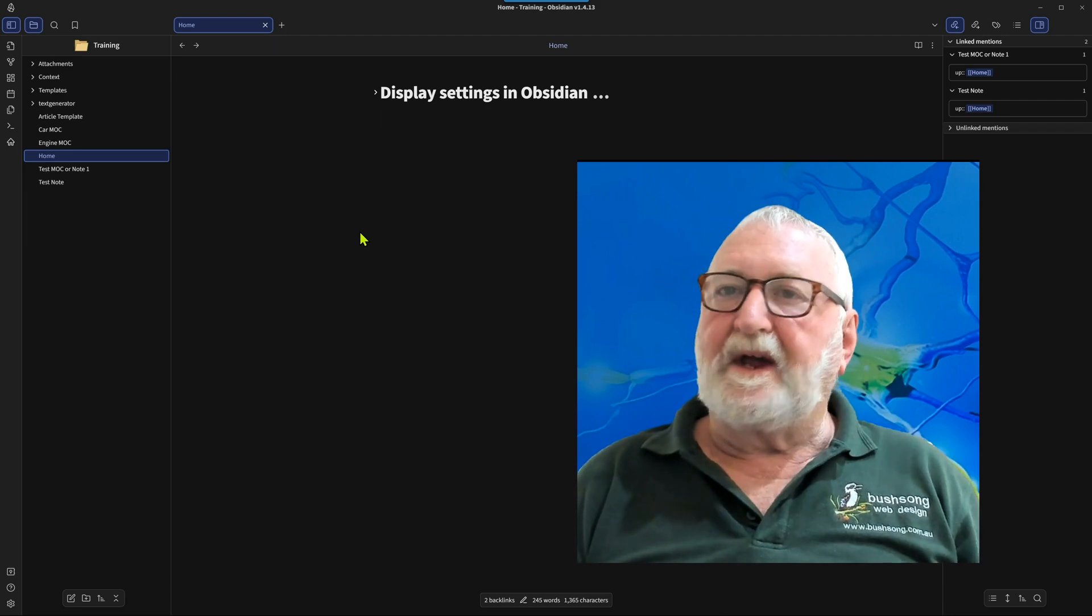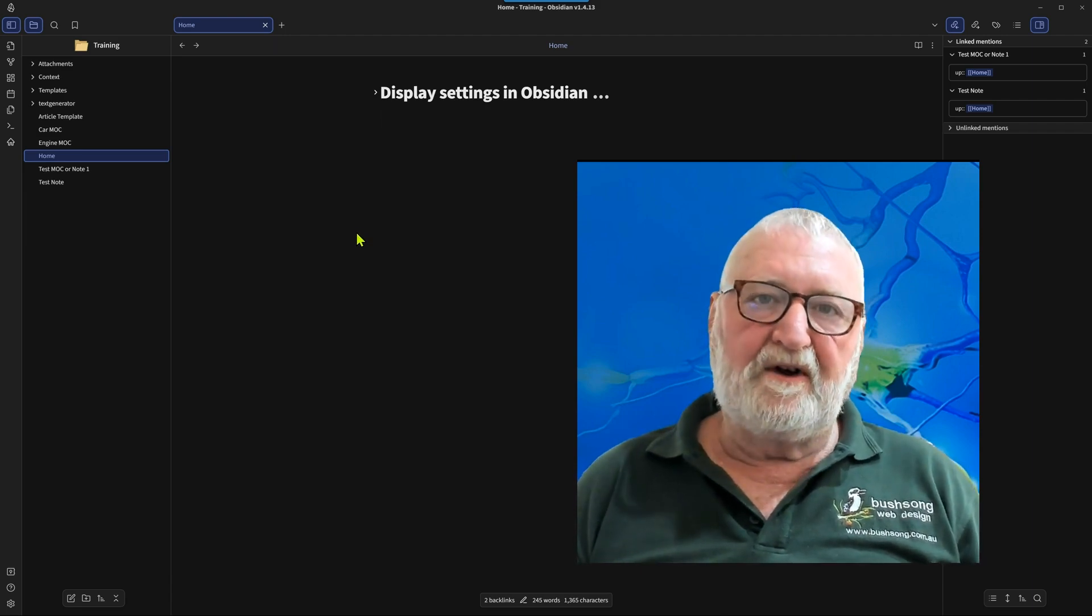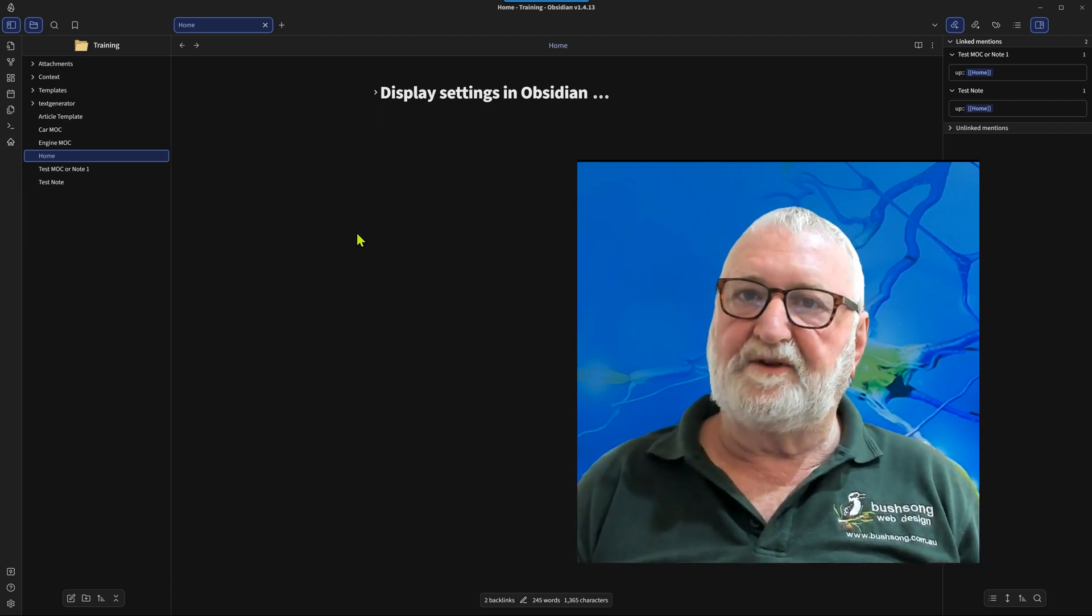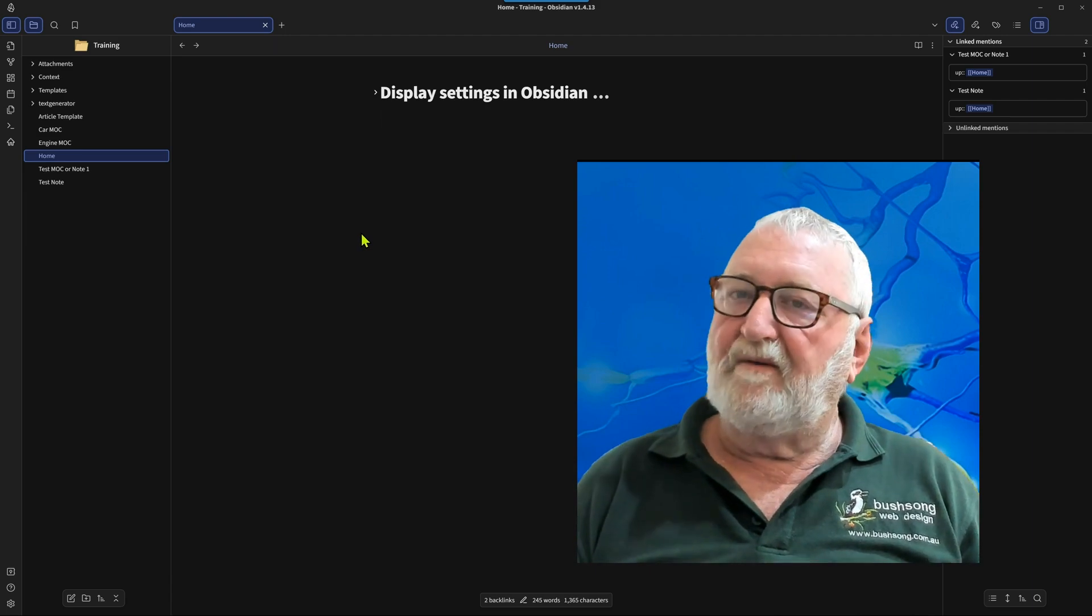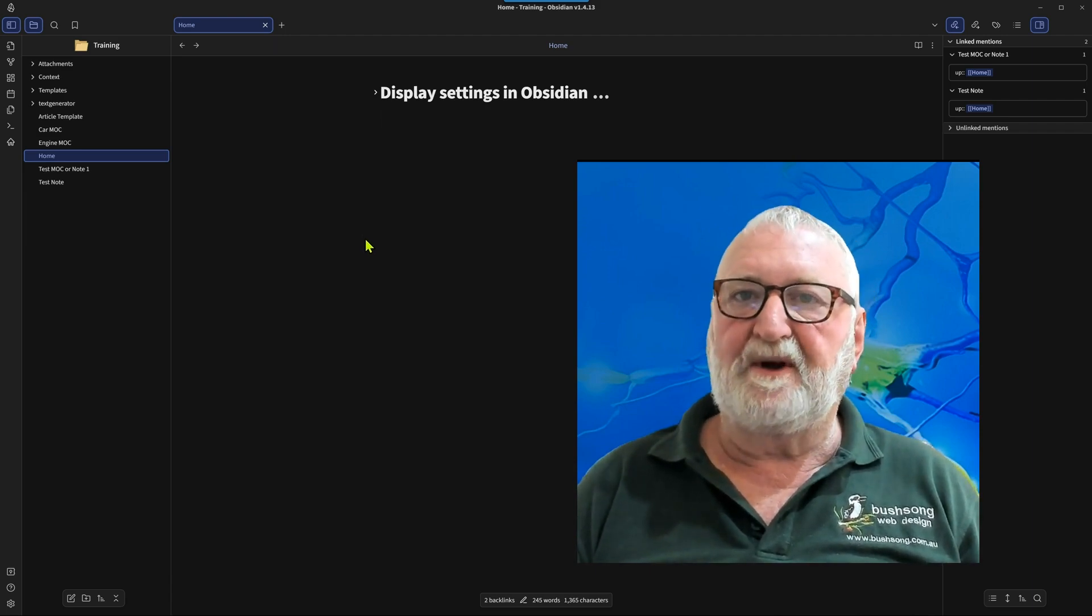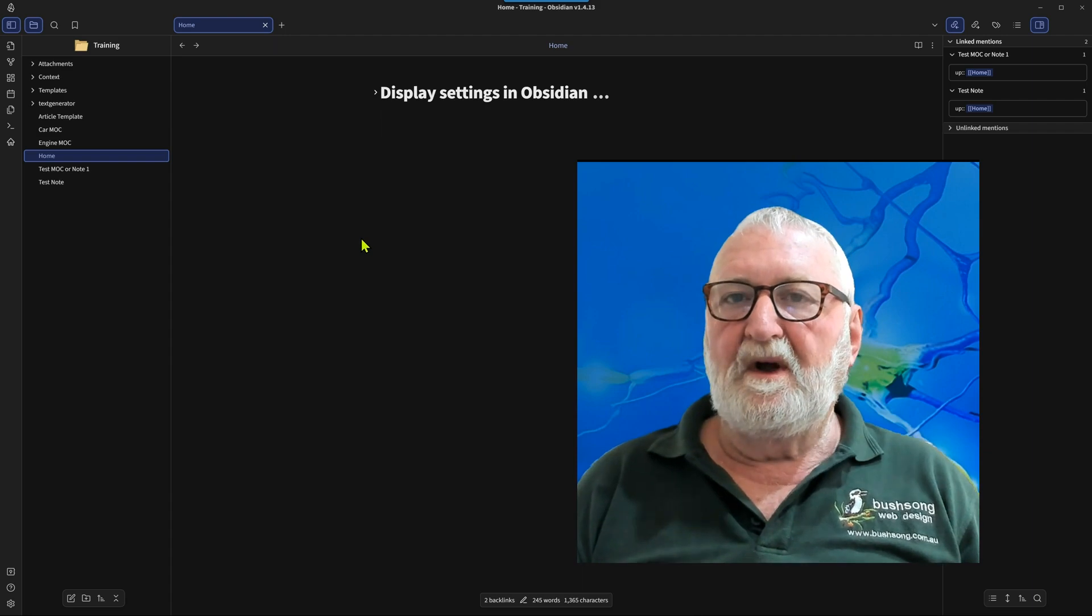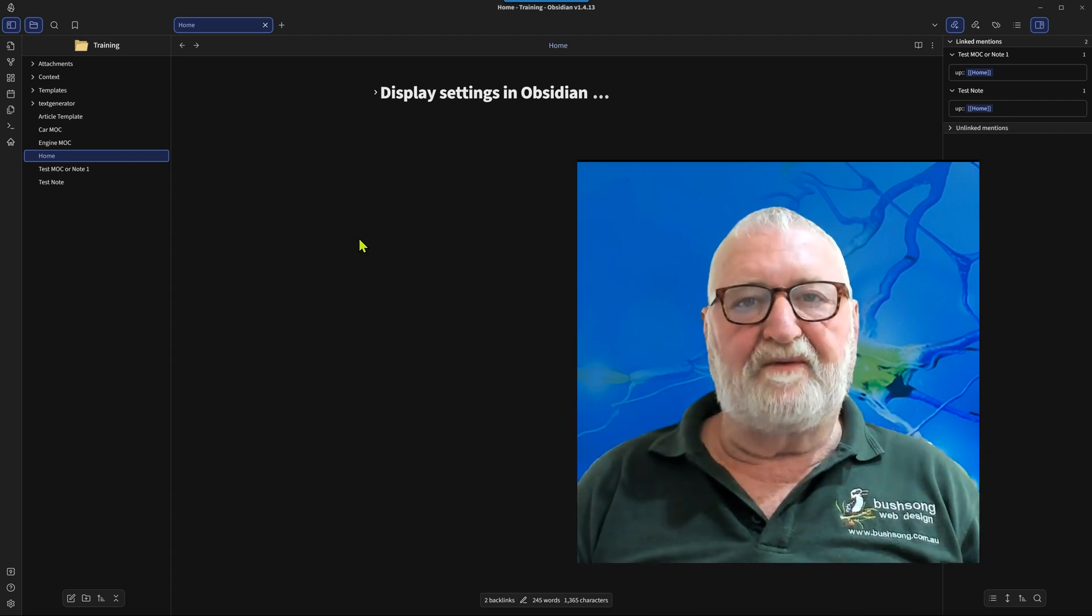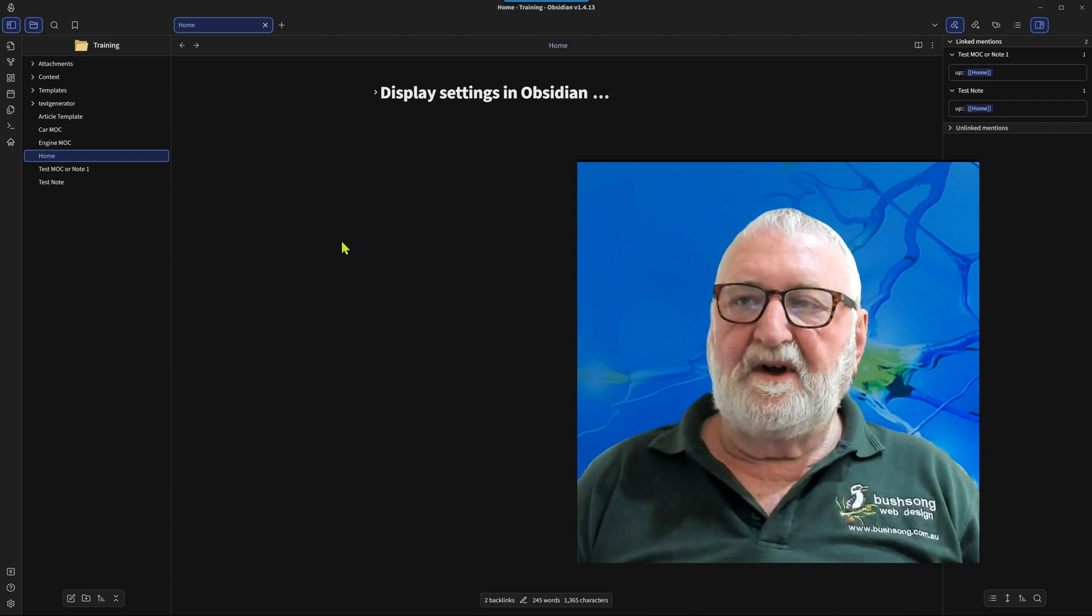G'day, Rick here. I recently received a request about the layout of my Obsidian vault with the appearance of it being a bit of a departure from the normal, and was asked if I could do a video on how I've set this up.